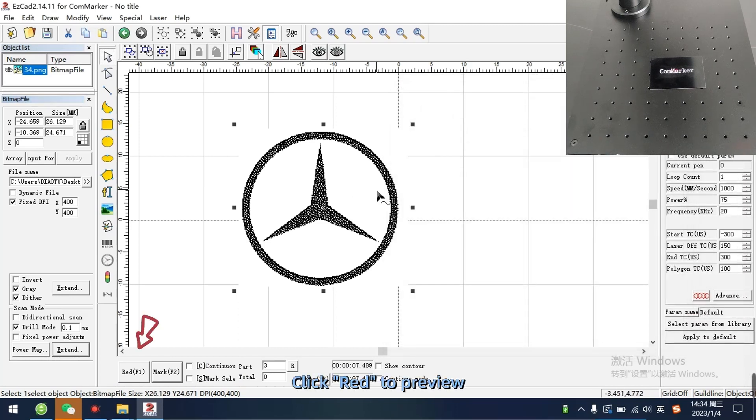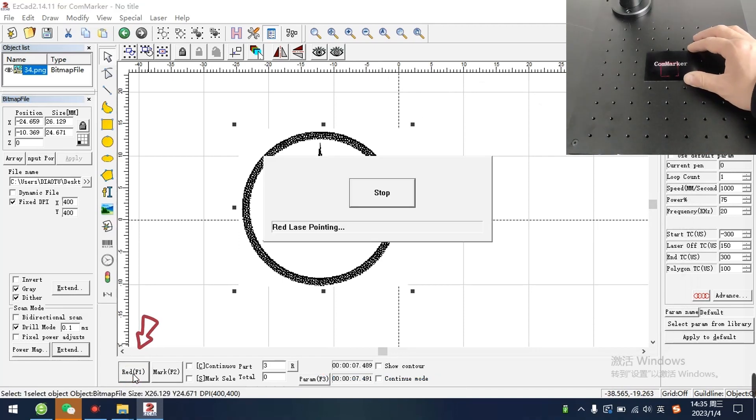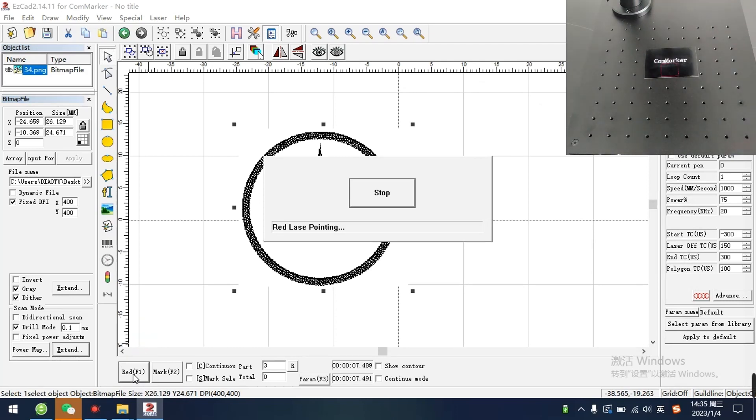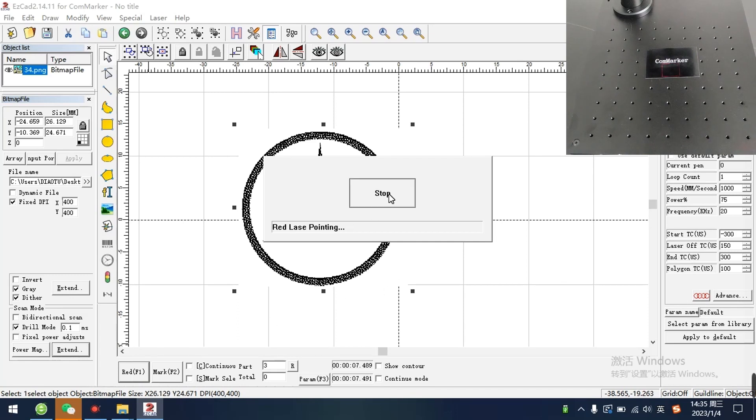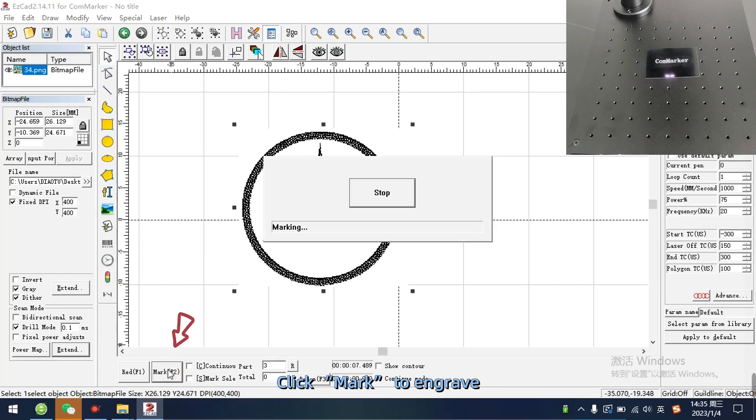Click red to preview. Click mark to engrave.